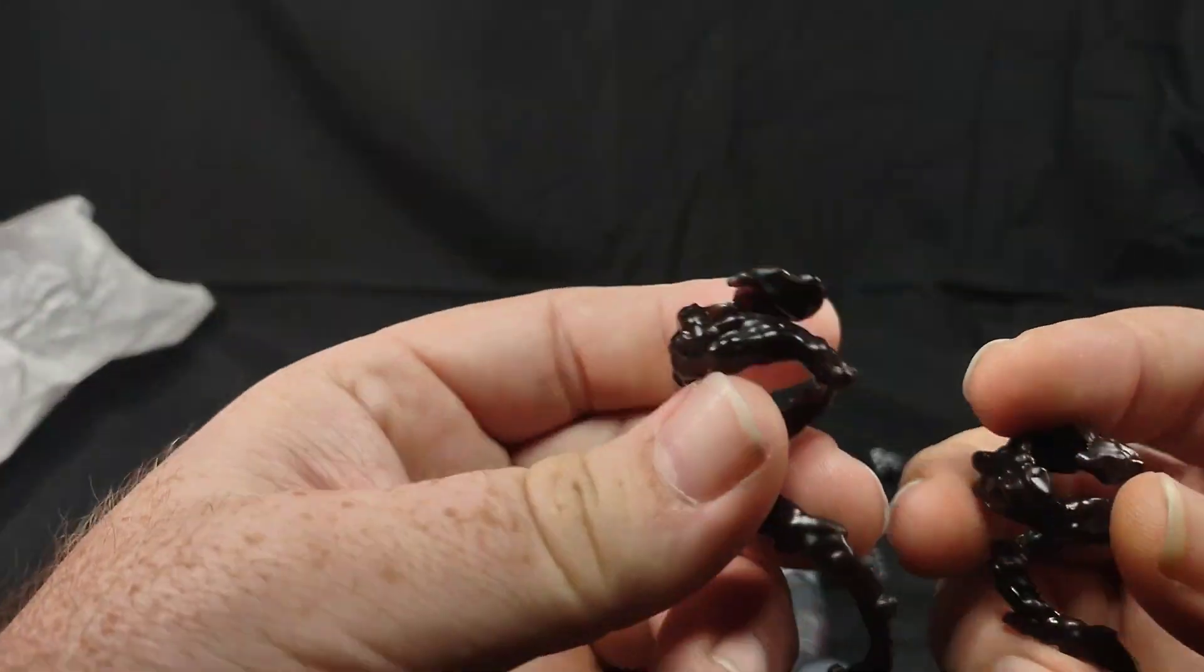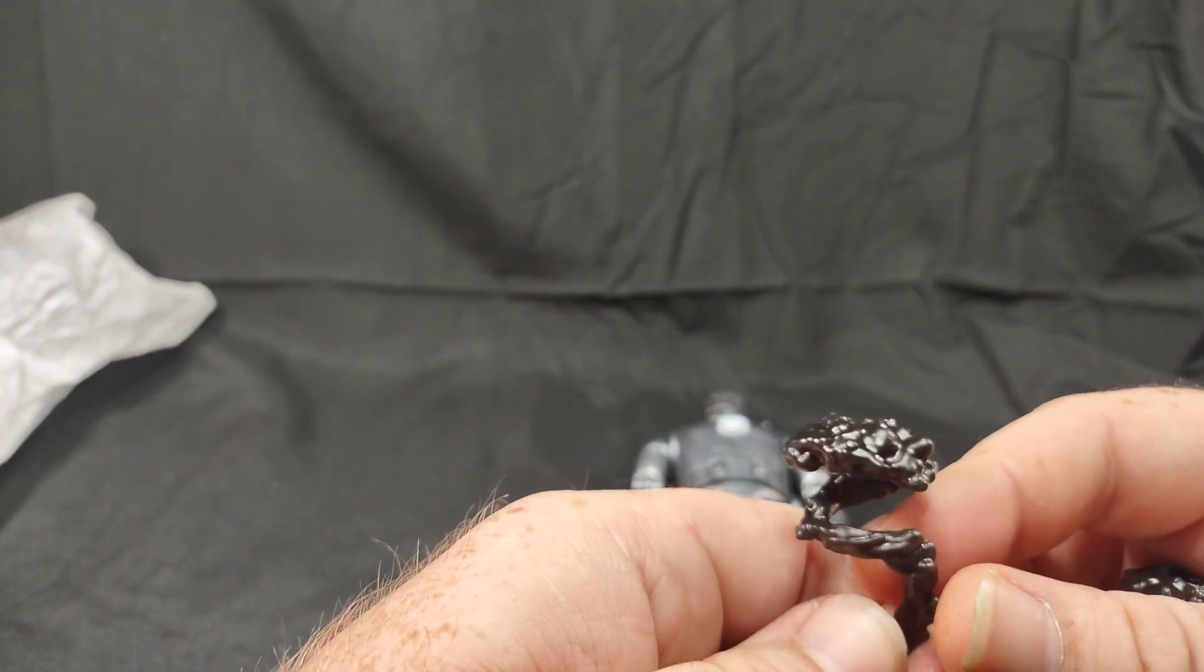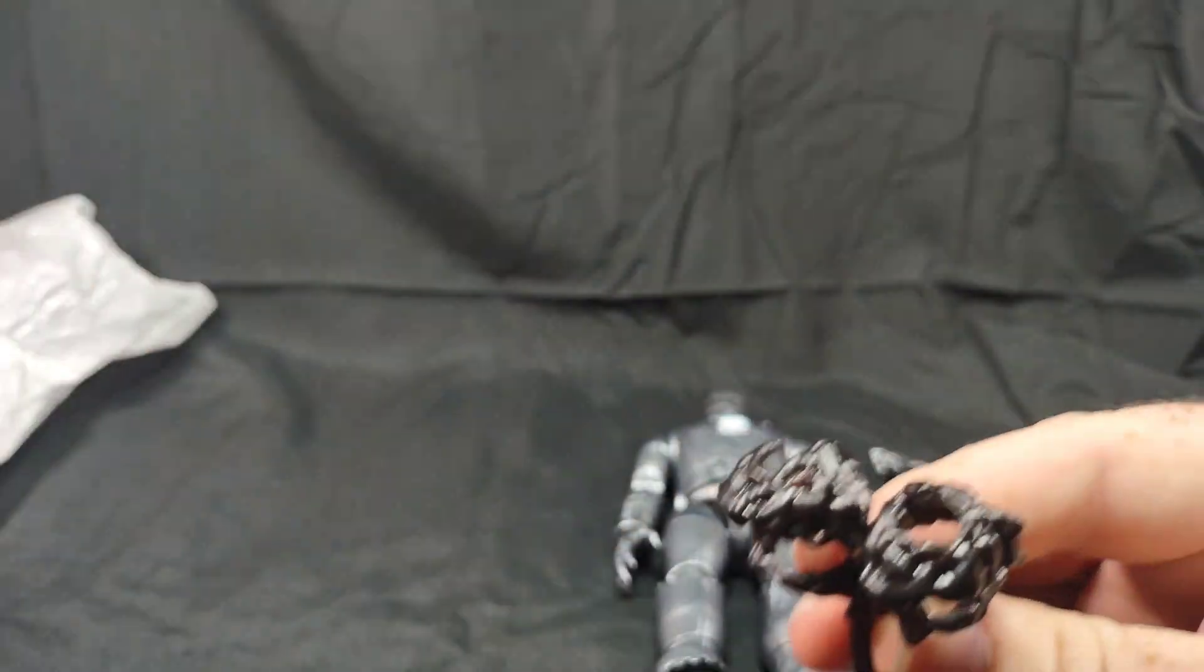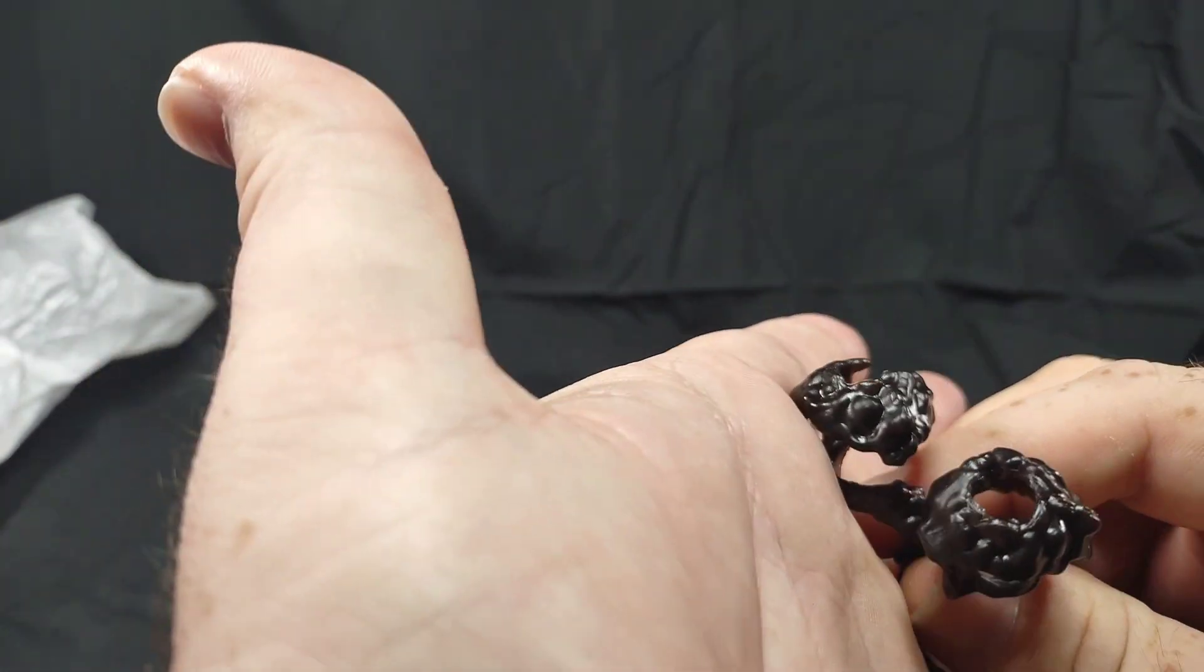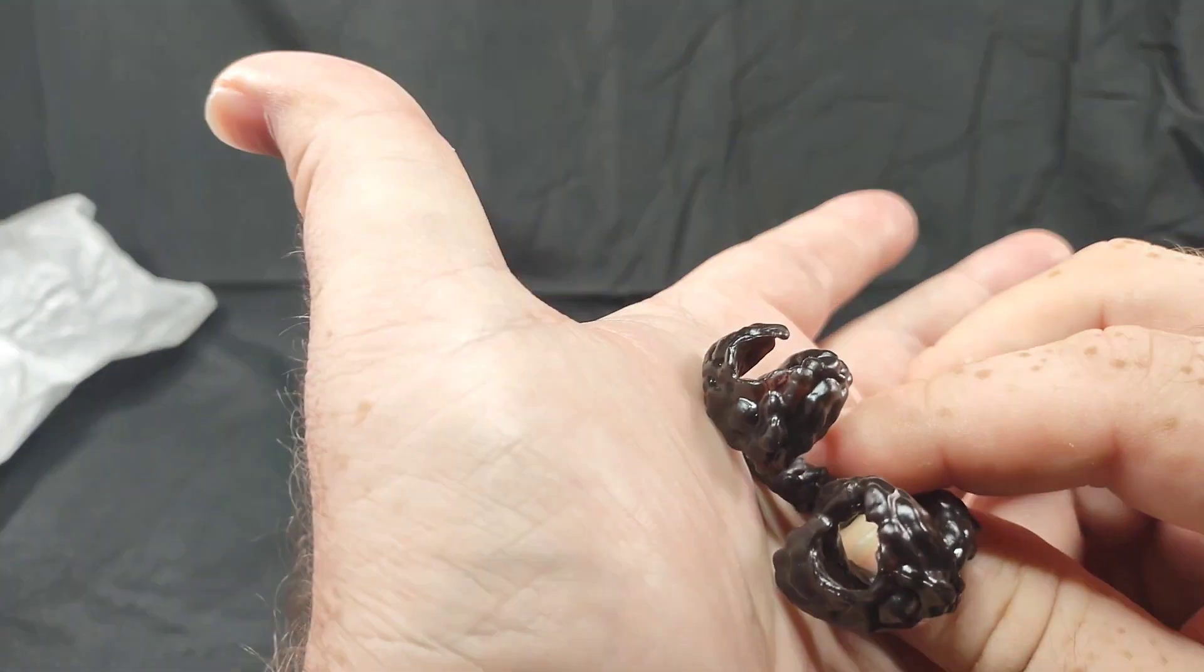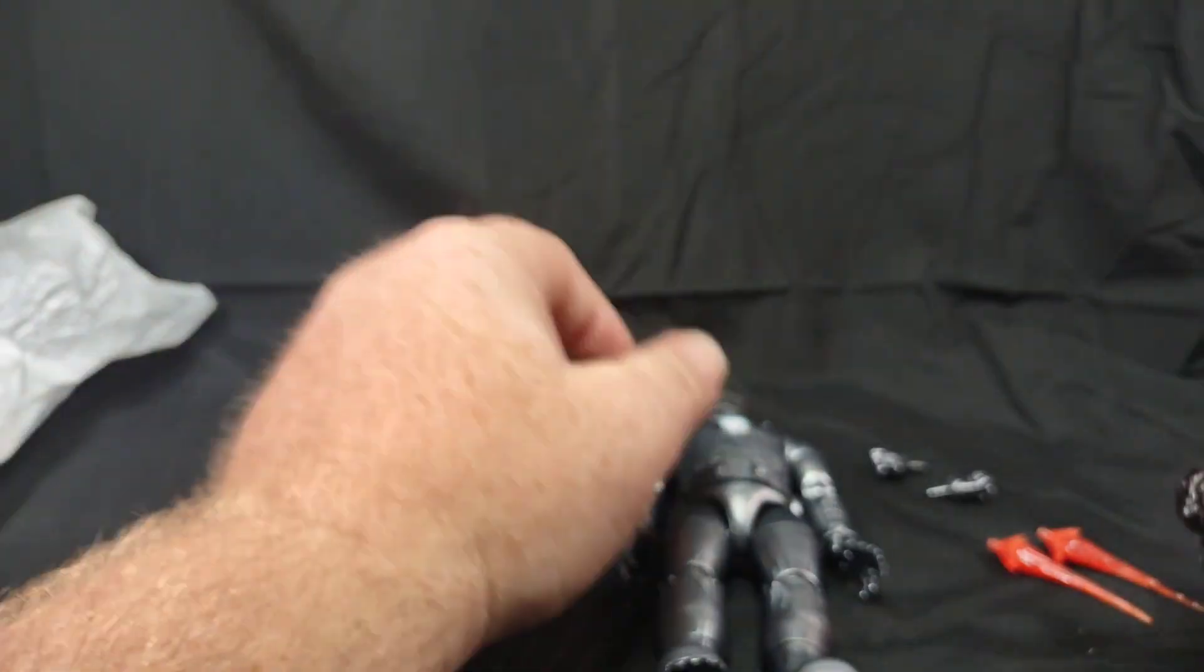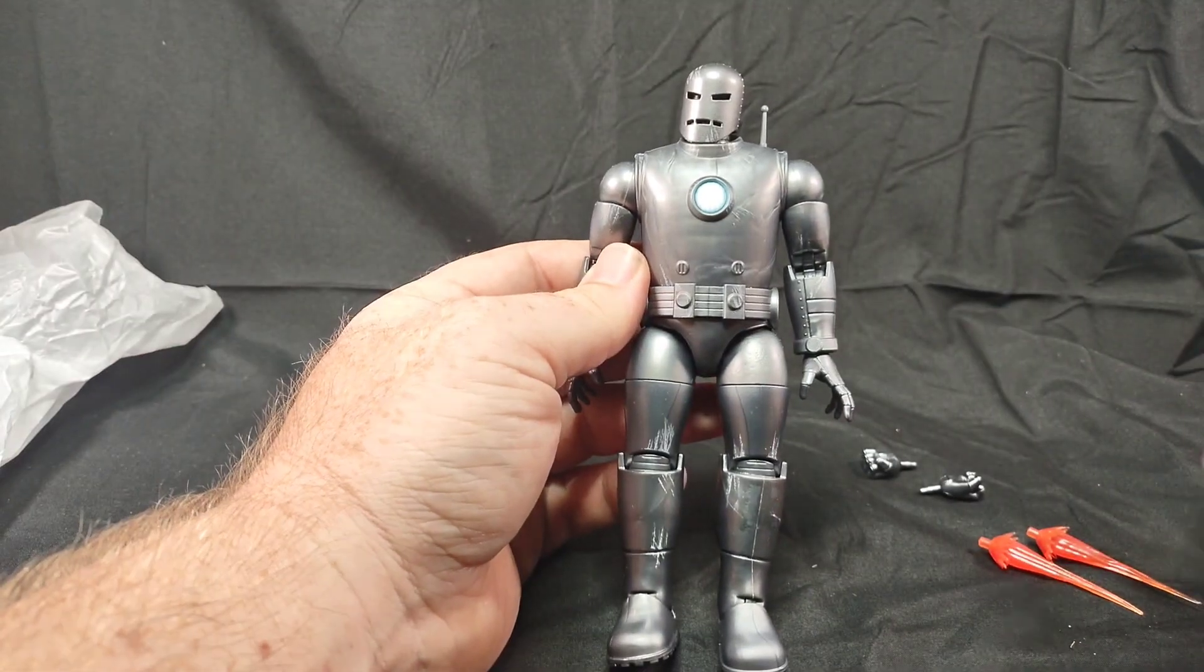And then the other accessories. These are like little smoke accessories. I guess these can go around his feet while he's using the rocket boots. They're kind of black. There's a little bit of reddish in there, I don't know if you can see it. There we go, a little bit of red. But our Iron Man Mark 1 figure.